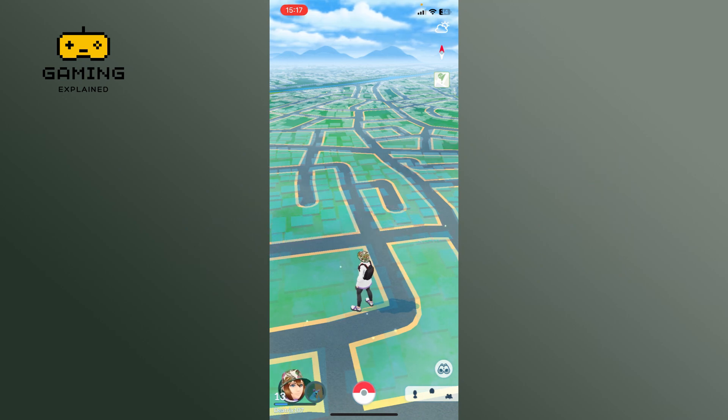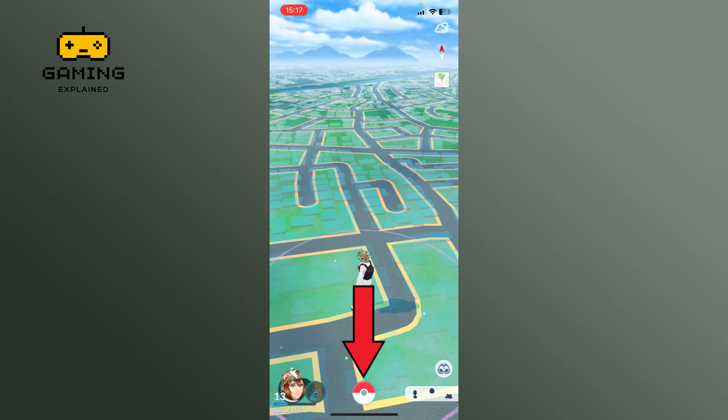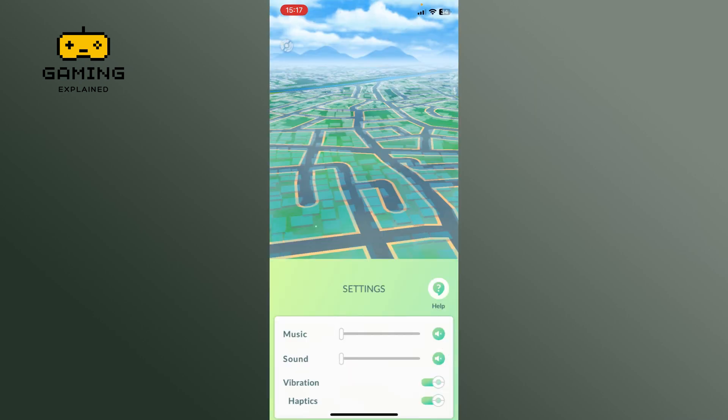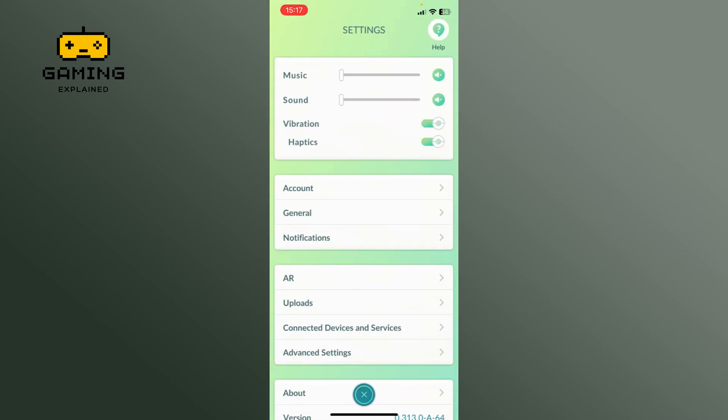First, launch the Pokemon Go app and tap on the pokeball icon. Select the settings icon from the top right corner of your display, then go to the advanced settings.